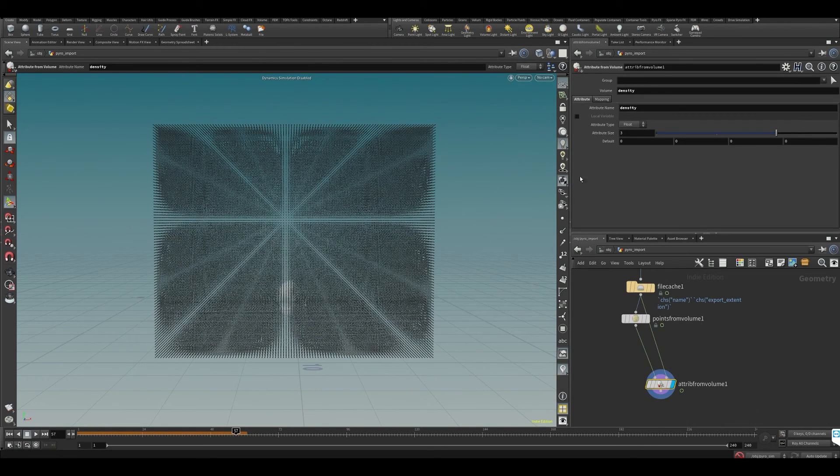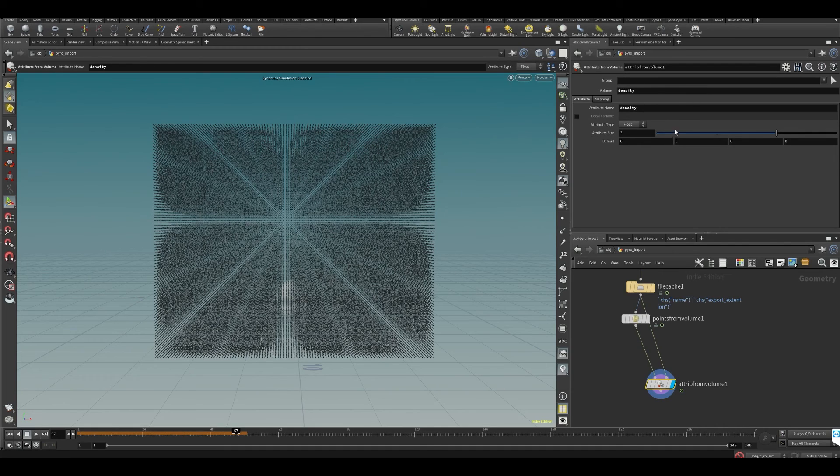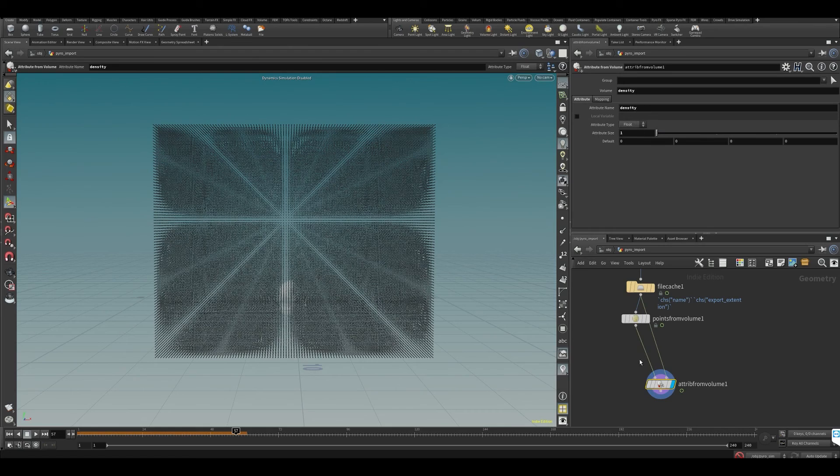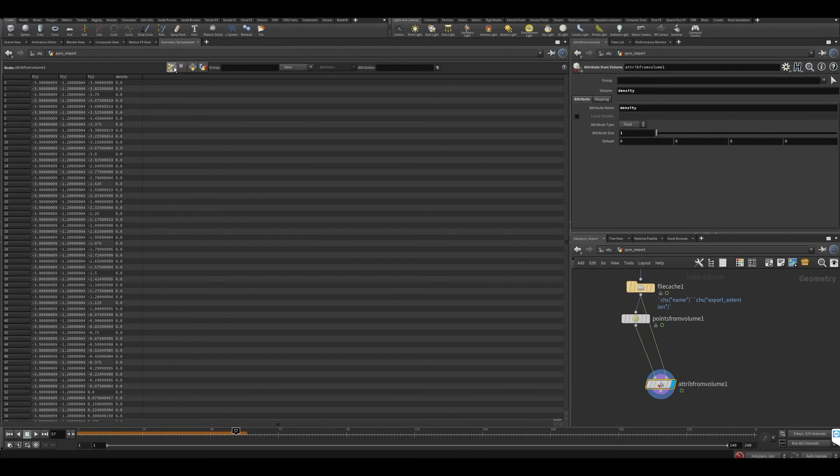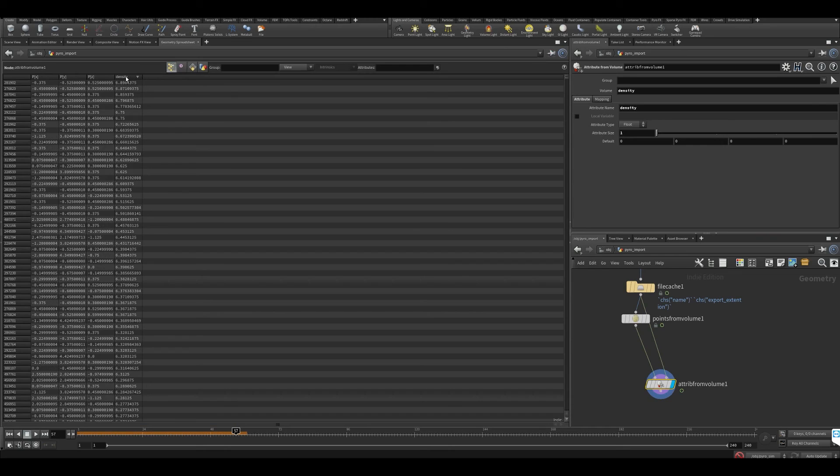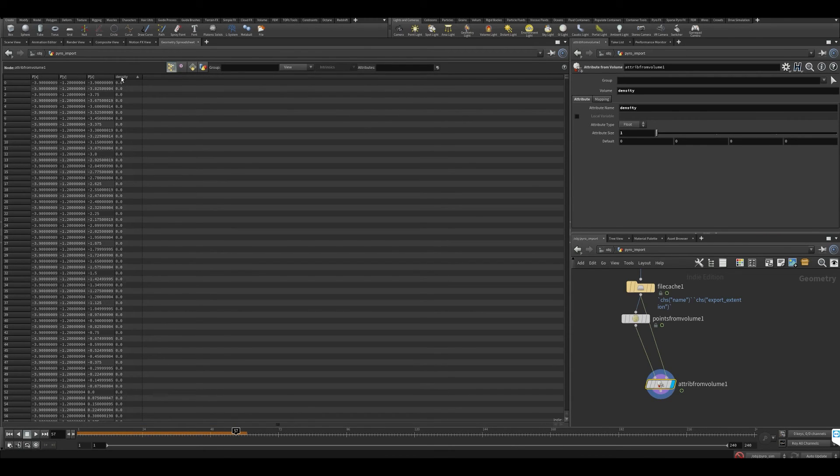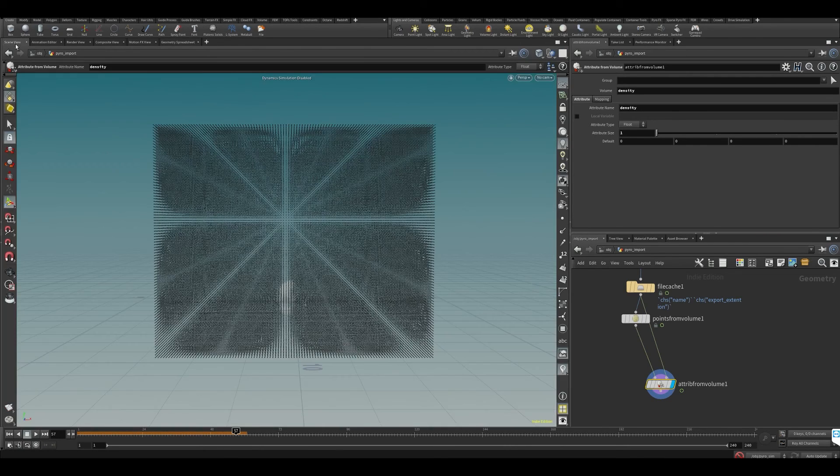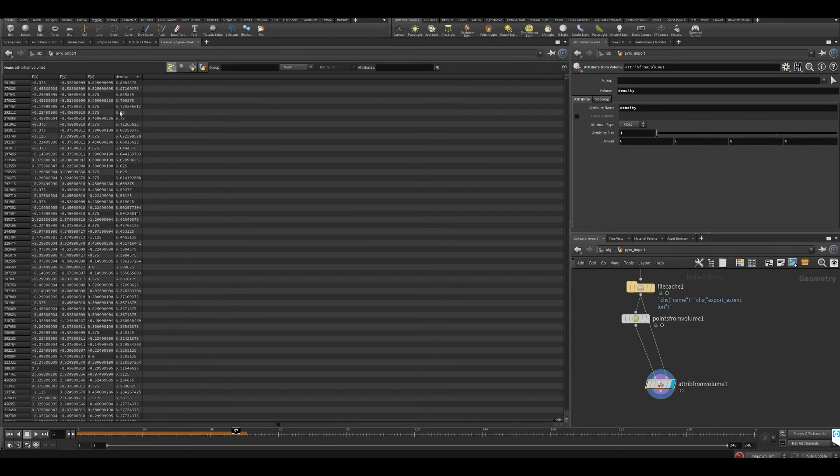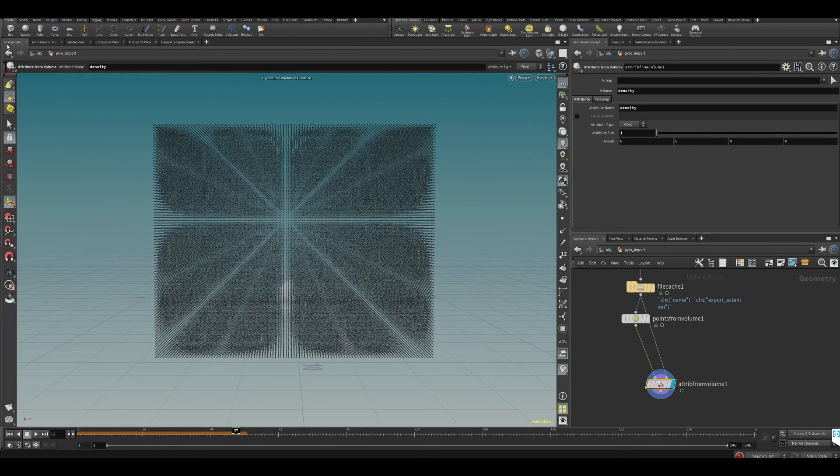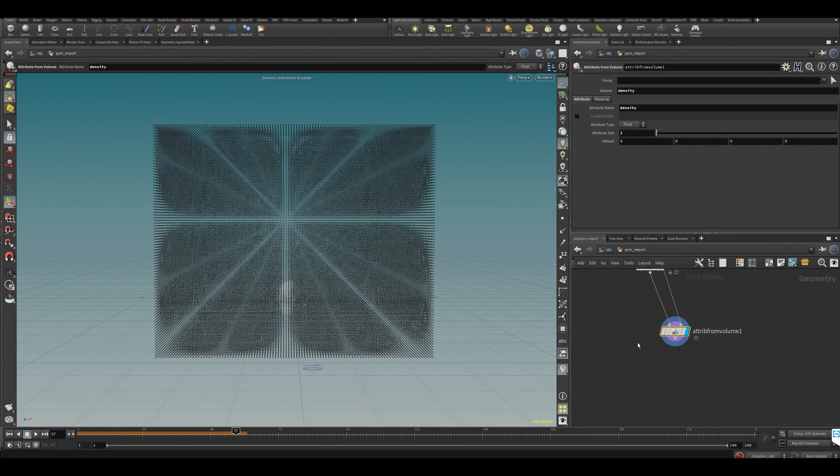Let's finish this train of thought first before we diverge too much. Let's put it to one because it's a flow density. Now let's look into our geometry spreadsheet. You can see we have a whole bunch of density values - some are zero and some are high.